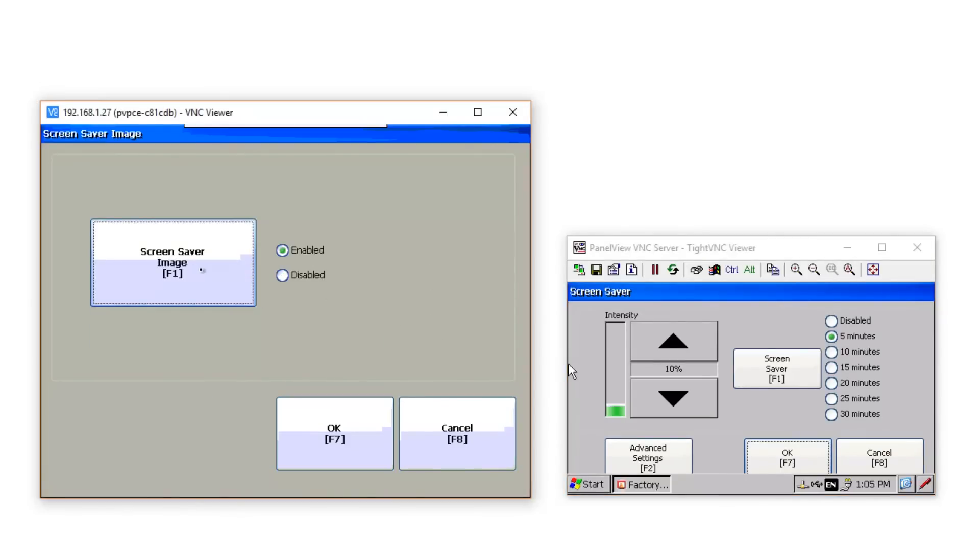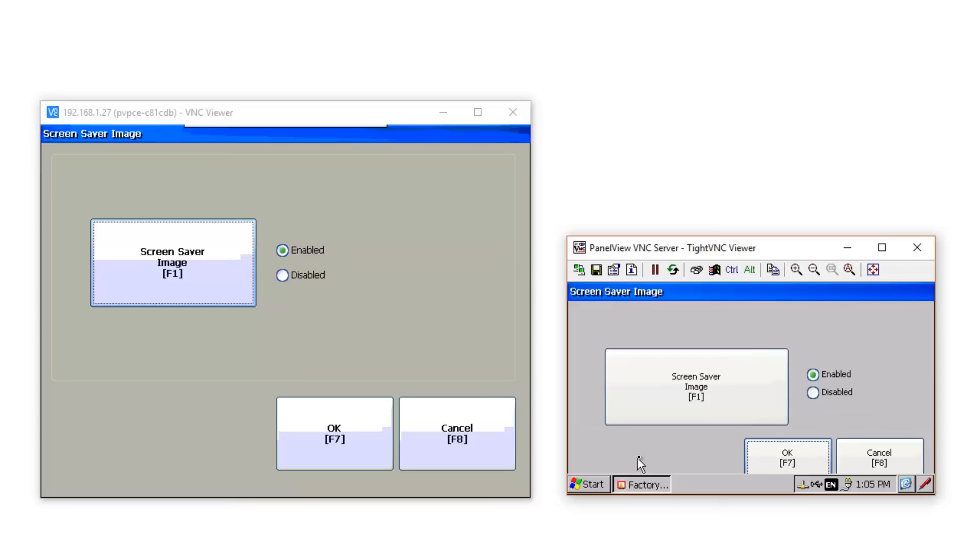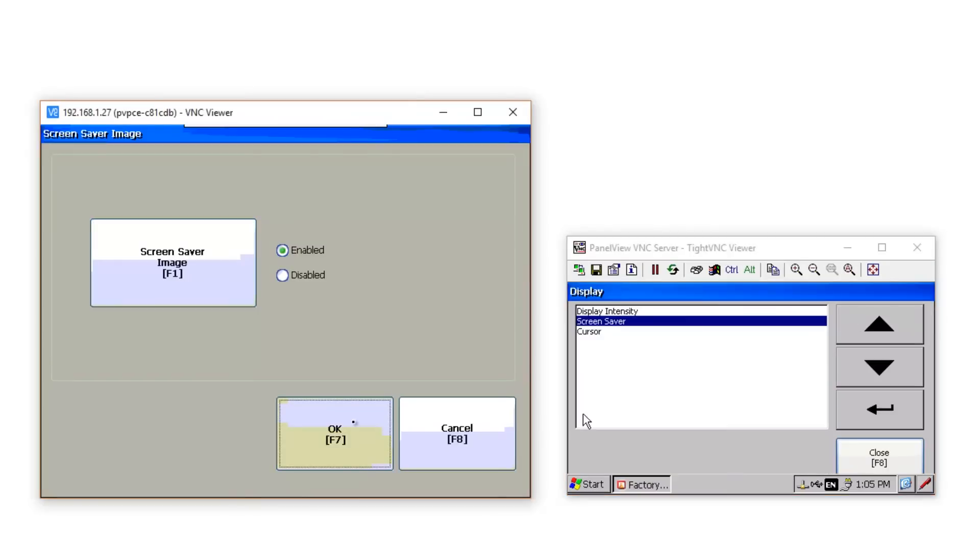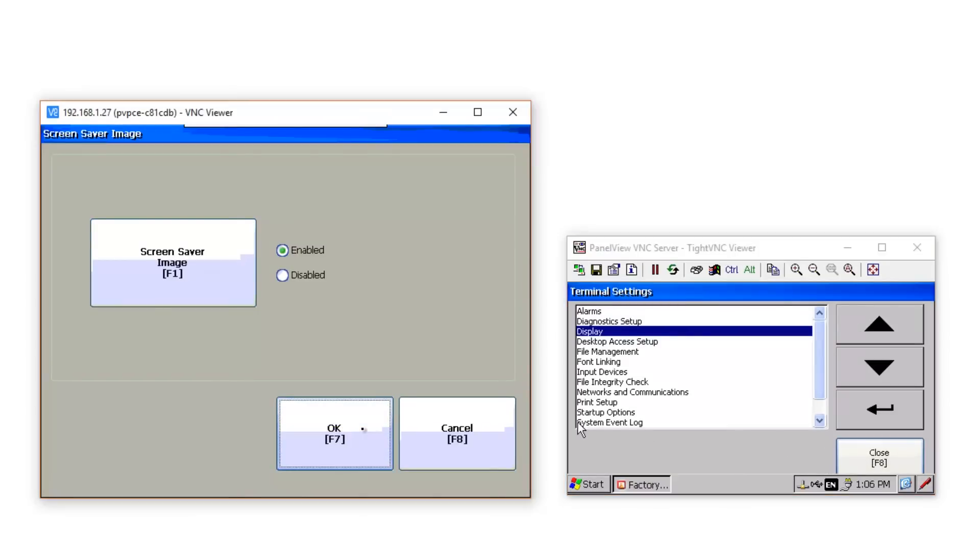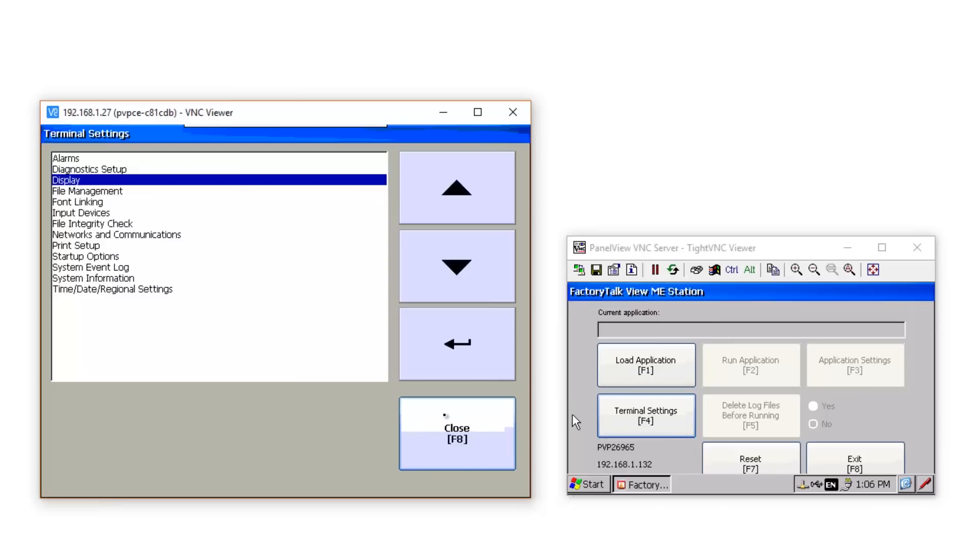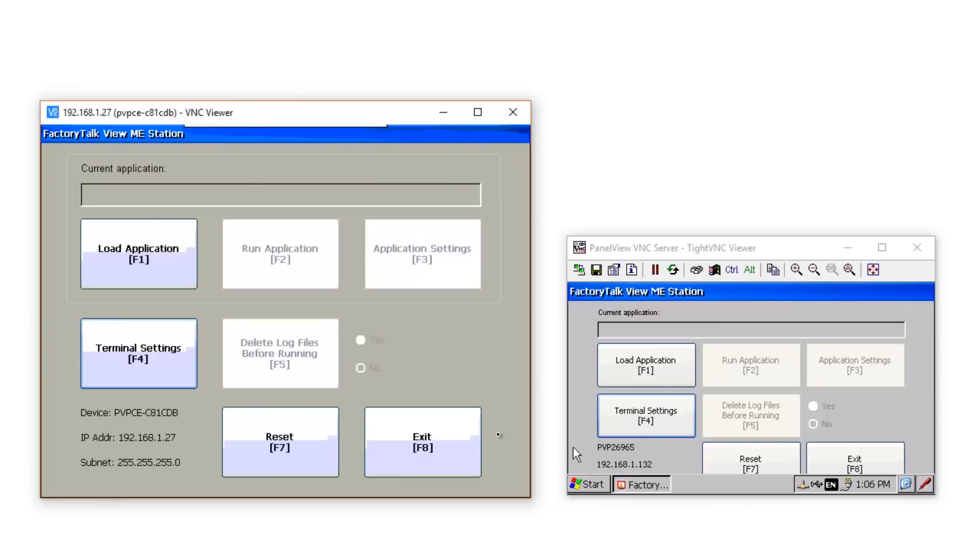Now, once you change this selection, you must hit OK to save your changes. And then back here on the Screen Saver screen, you also have to click on OK to save your changes. And now we'll back out all the way to the main configuration menu and wait for the Screen Saver to kick in to see if we get my logo instead of the AB logo.